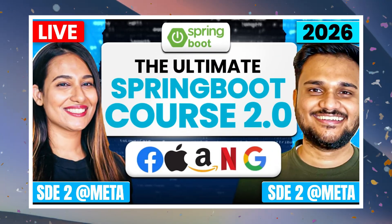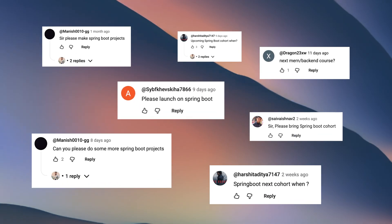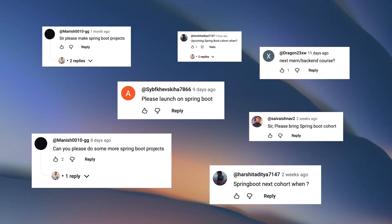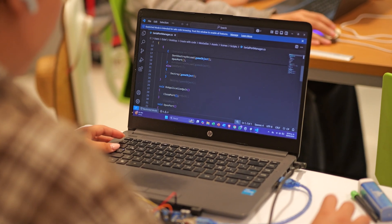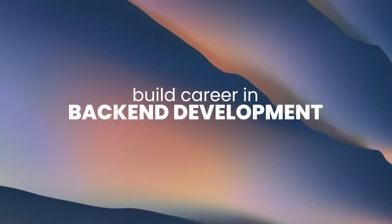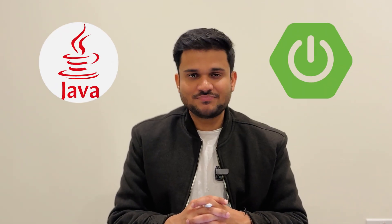Hello everyone, so we are finally here with the next iteration of the Spring Boot 2.0 cohort. I know it's been quite some time since a lot of you guys have been requesting the next iteration of our flagship Spring Boot course. This has been one of the finest offerings at Algocam, which has helped a lot of software engineers build their career in back-end development, specifically in the domain of Java with Spring Boot. And here we are.